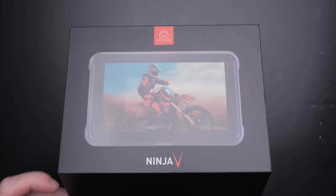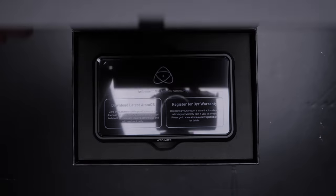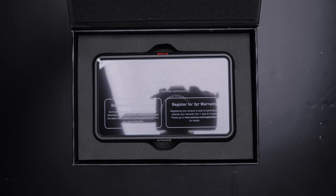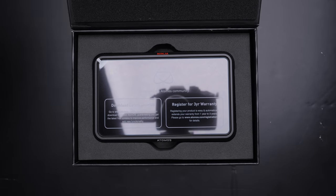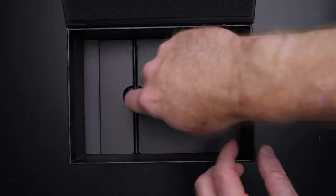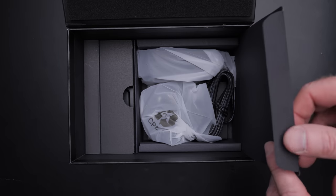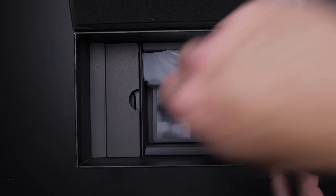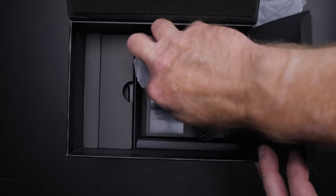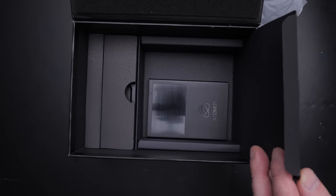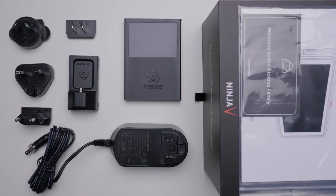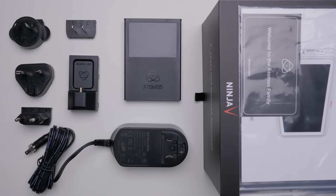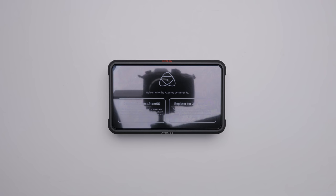Let's get started. The Ninja V can record up to 4K 60p, 10-bit 422 in Apple ProRes or Avid DNxHR on supported cameras. Check to see if your camera is supported. The screen is 1920x1080p and it's a 1000-nit brightness screen. It also comes with the master caddy and an AC adapter with different power receptacles depending on where you are in the world.